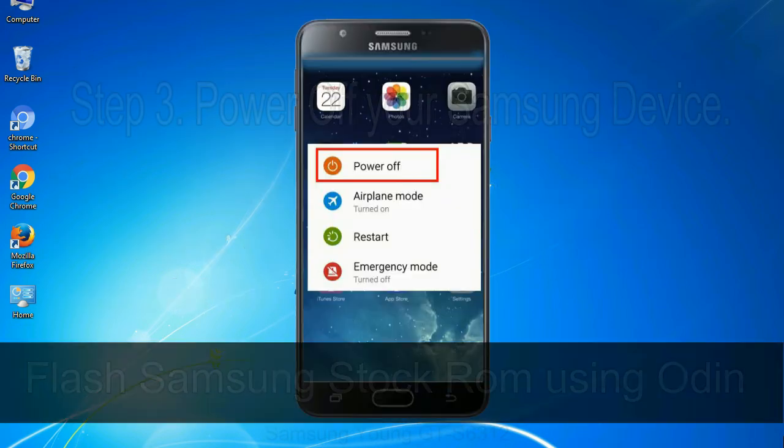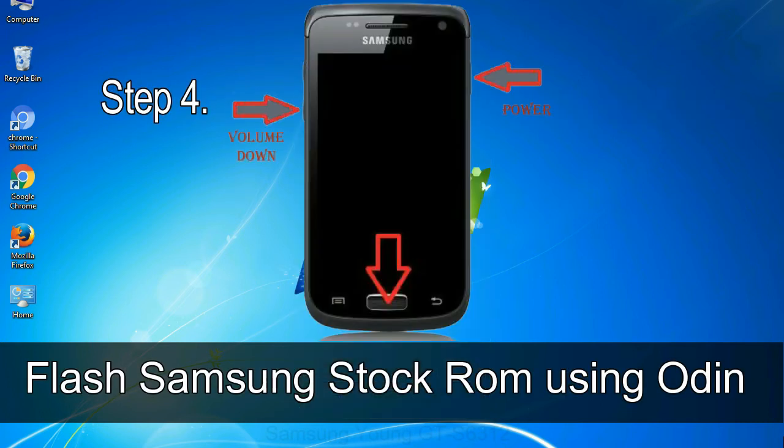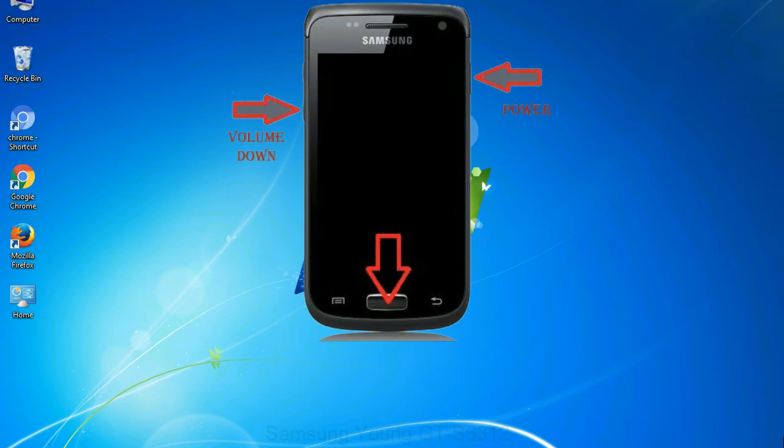Step 3: power off your Samsung device. Step 4: now you have to boot into download mode. To boot into download mode, press and hold volume down key, home key and power key. When phone vibrates leave the power key but keep holding the volume down key and home key. You will boot into the download mode.